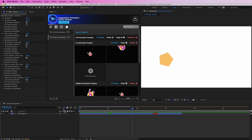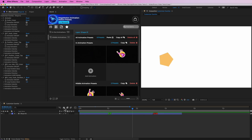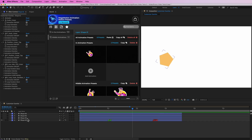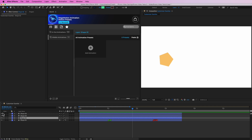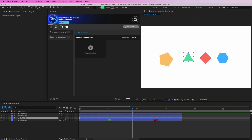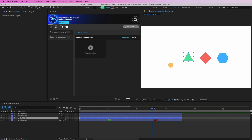Let's unhide my other layers. As you can see, we have this one which has the animation preset, but the others don't have any animations on them.